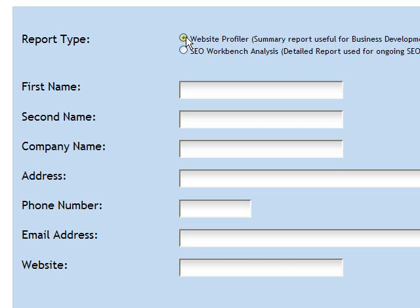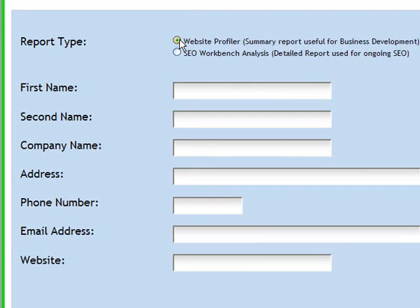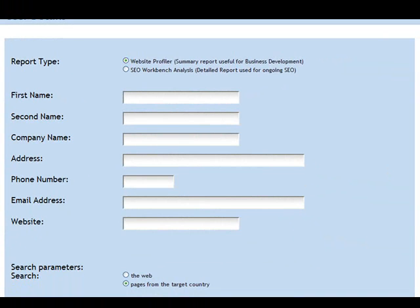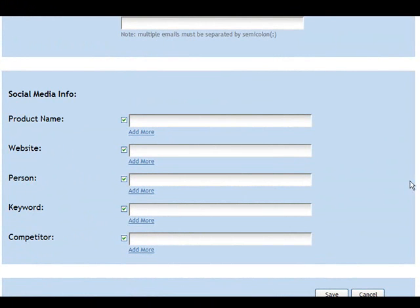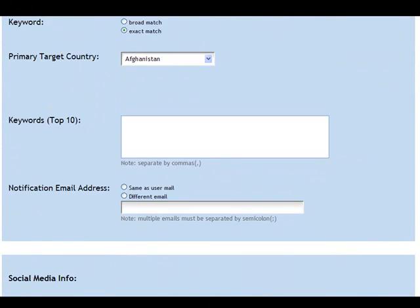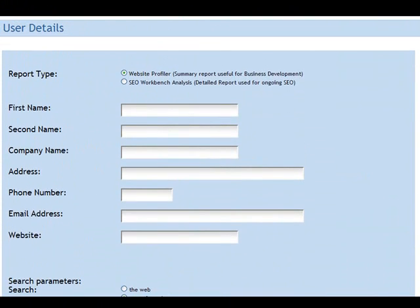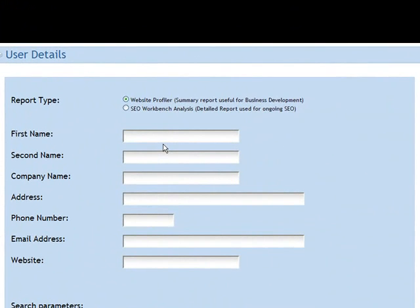It's really a quick summary or overview of a particular page — either the home page or some individual page within that website. You can also do some social media high-level analysis that will show you if there's any activity around particular tags, product names, service names, keywords, or competitors. The website profiler report is a lot more slimmed down than the SEO Workbench analysis monthly report.